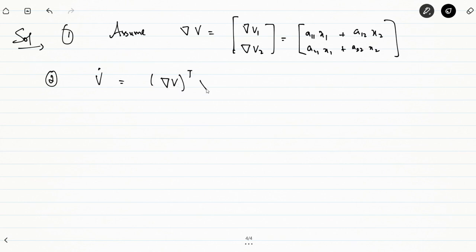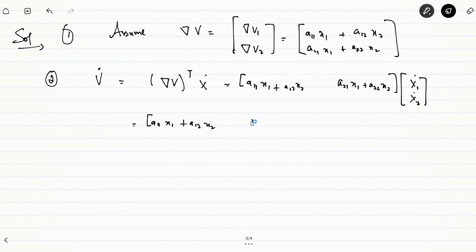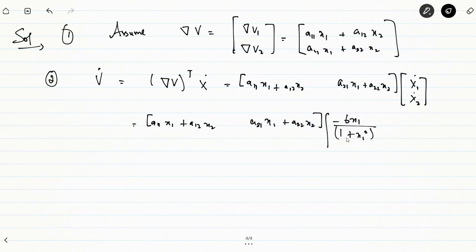V̇ is given by delta V transpose times x̄̇. Substituting the values of x1̇ and x2̇ — that is, minus 6x1/(1 + x1²)² plus 2x2 and minus 2x1 minus 2x2/(1 + x1²)² — into the expression.